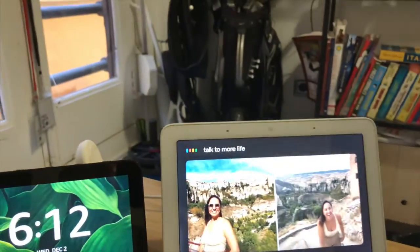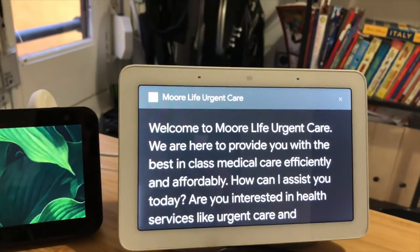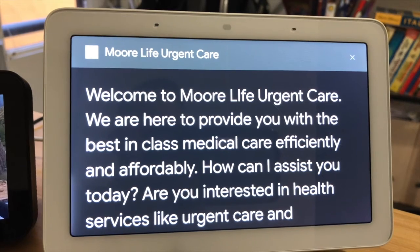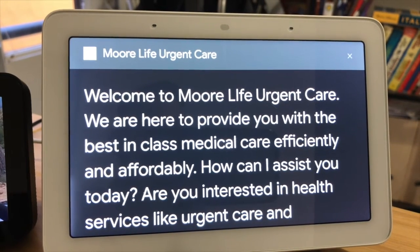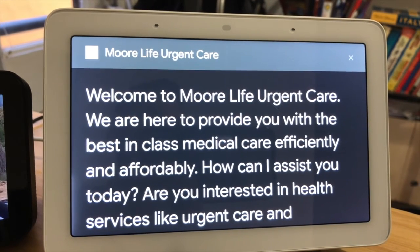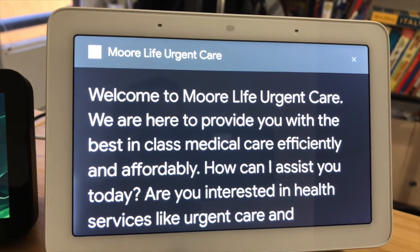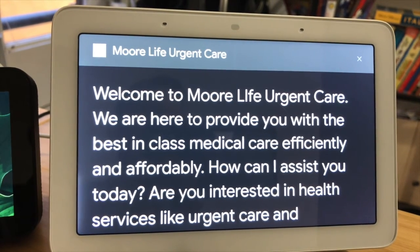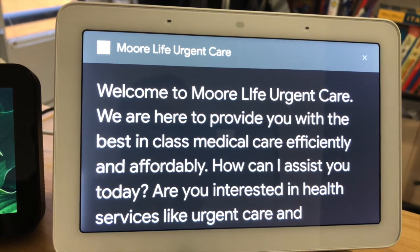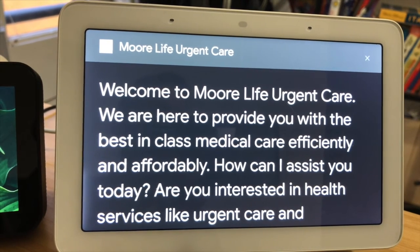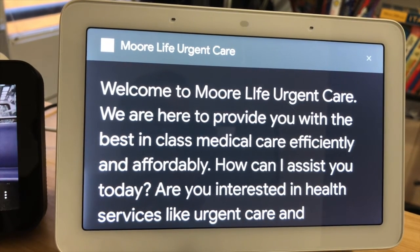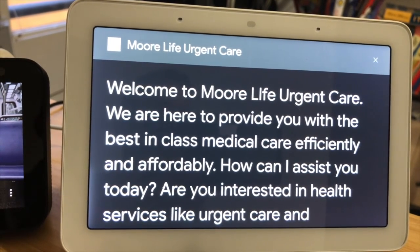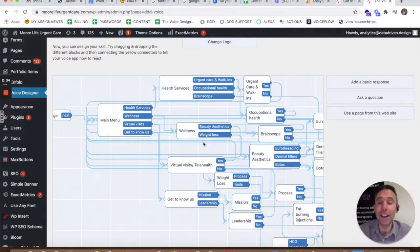Hey Google, talk to More Life Urgent Care. Google Assistant: All right, here's More Life Urgent Care. Welcome to More Life Urgent Care. We are here to provide you with the best in class medical care efficiently and affordably. How can I assist you today? Are you interested in health services like urgent care and occupational health, or wellness services like beauty and weight loss? I can also tell you about our virtual visits, or you can get to know us a little better. Say health, wellness, virtual visits, or get to know us.